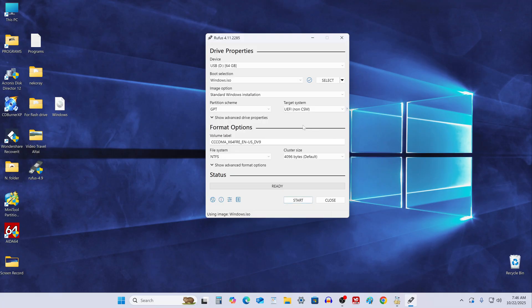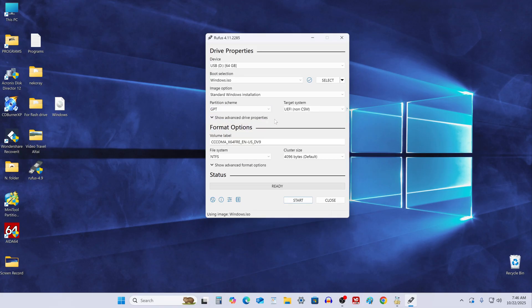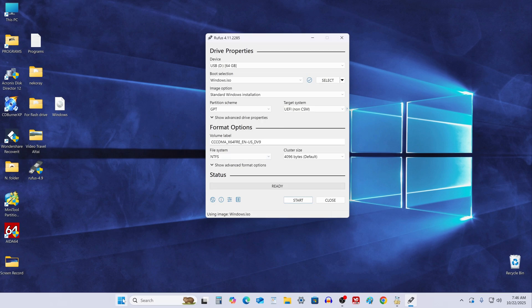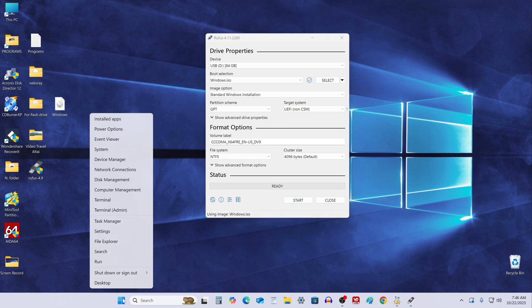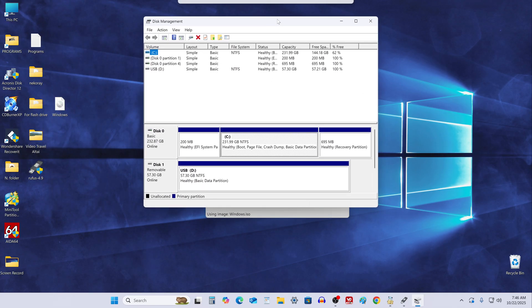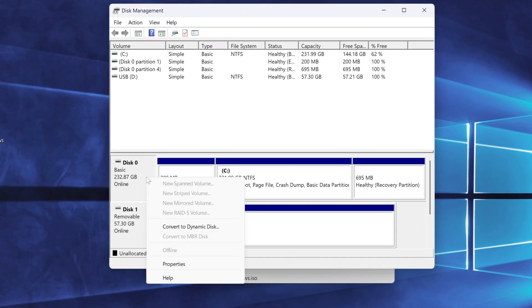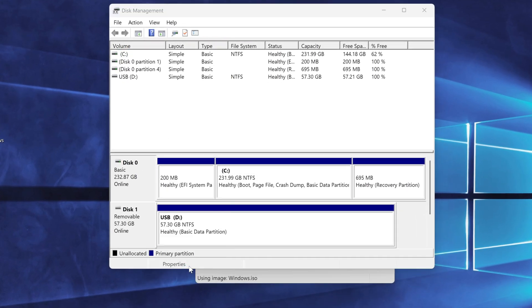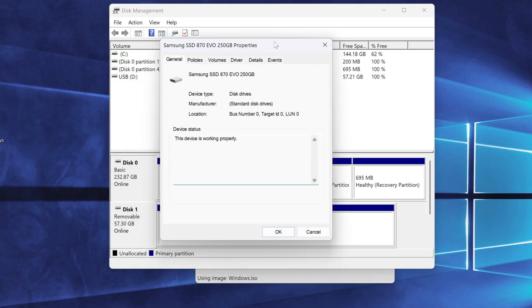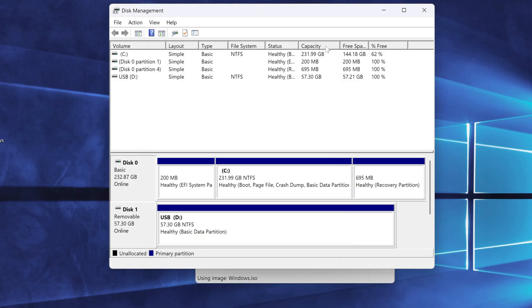Among the available settings, the one we're most interested in is partition scheme, either GPT or MBR. This is important because it needs to match your system's drive setup, but if you're not sure which one to choose, here's how to check. Right-click the Start button and choose Disk Management. Then right-click on your system disk and select Properties. Open the Volumes tab and here you'll see if your disk is using GPT or MBR. In my case, it says GPT.